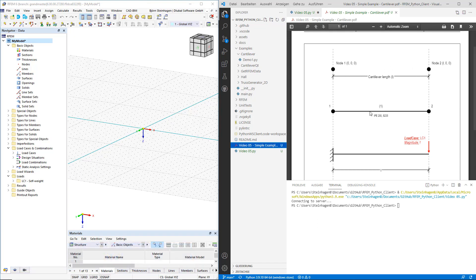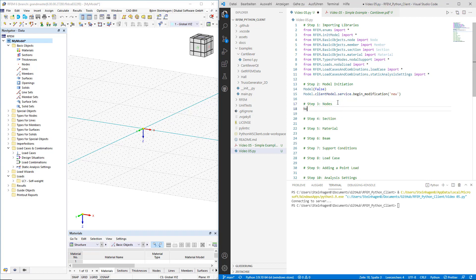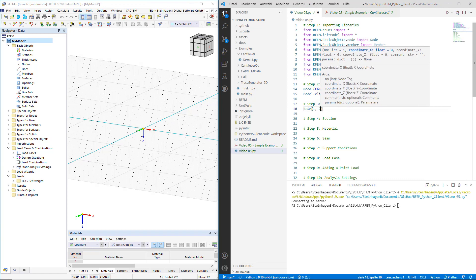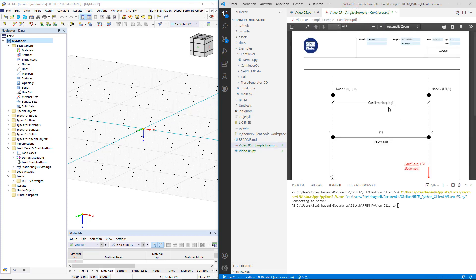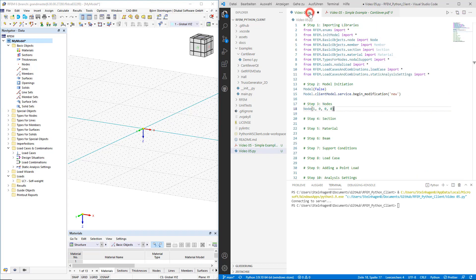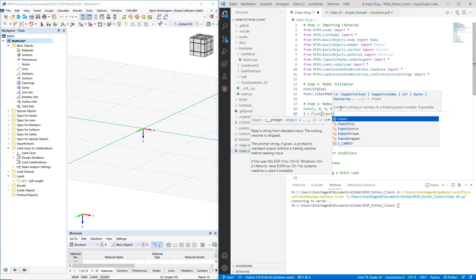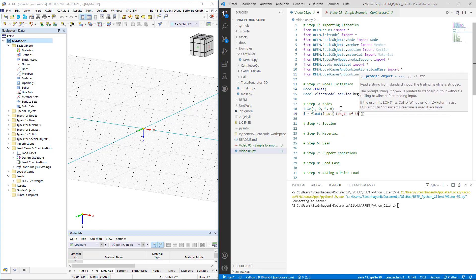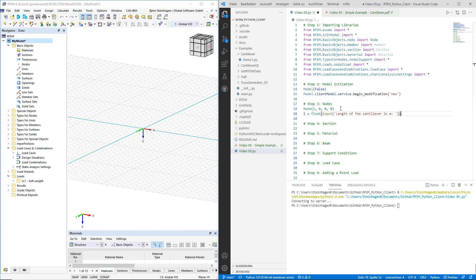The beam's geometric location is defined between these two nodes. We call the appropriate function to define our nodes, which is node. This is our first node, so it will receive the number 1, and we place it at the origin. We can do the same for the end node; however, we want to introduce some degree of parameterization for the length of the cantilever. The length of the cantilever is simply the x-coordinate of the second node. So we declare a variable l, which will be given a value by the user at runtime using the native Python input command. When we run the code, we will be able to see the message 'length of cantilever in meters' and provide the length for RFM6 to model it. We can then use the definition of l as the x-coordinate of our second node.